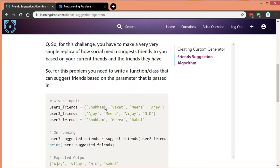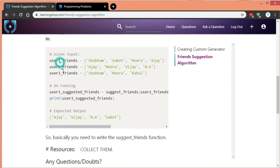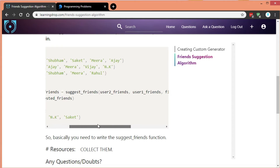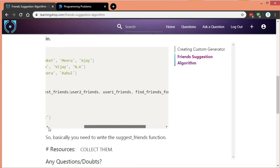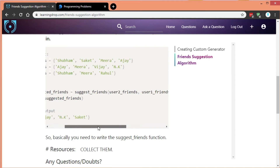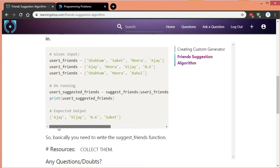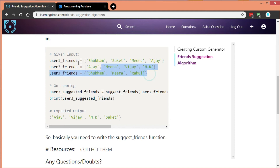That is what we're going to build today. You need to write a function or class that can suggest friends based on the parameters passed in. We are given user 1's friends, user 2's friends, and user 3's friends as input. We need to run a command — user 3's suggested friends — through a function called suggested_friends, passing all of user 3's friends, to find out which friends should be suggested. We'll print it out and check the expected output.